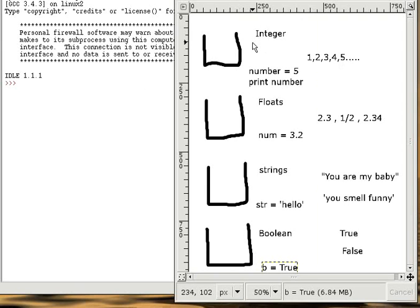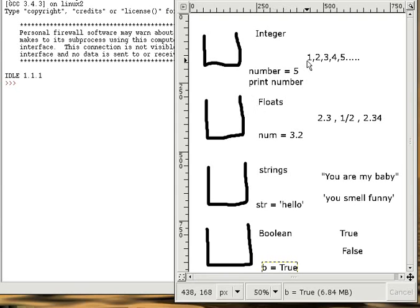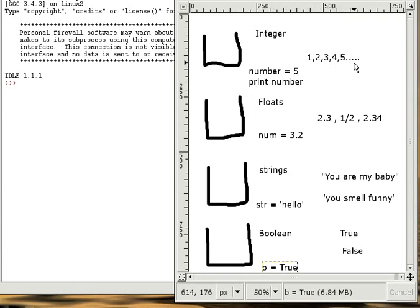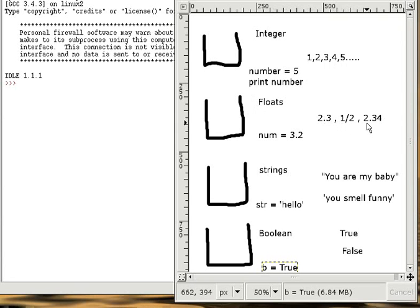There are two types of numbers we print out. Integers and floats. Integers are whole numbers: 1, 2, 3, 4, 5, 6, 7, 8. The floats can be anything else: 2.3, 1 over 2, 4 over 5, 45.32.